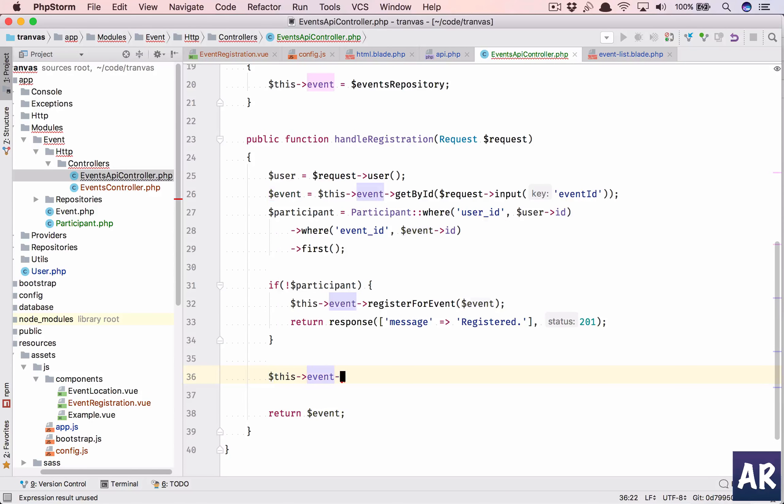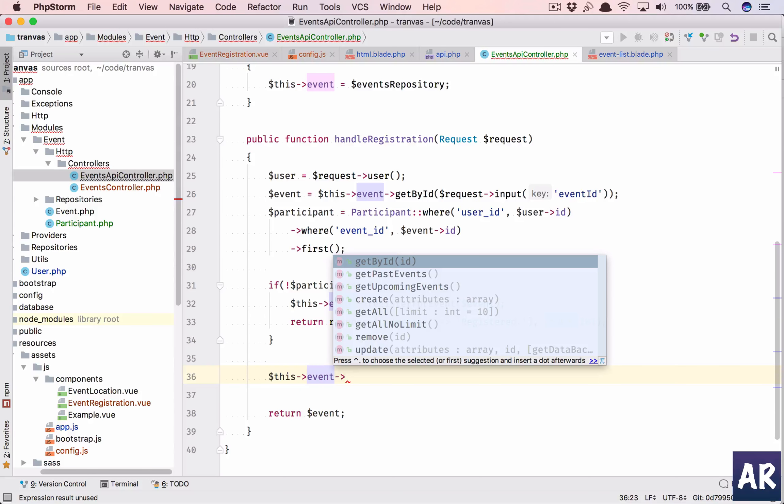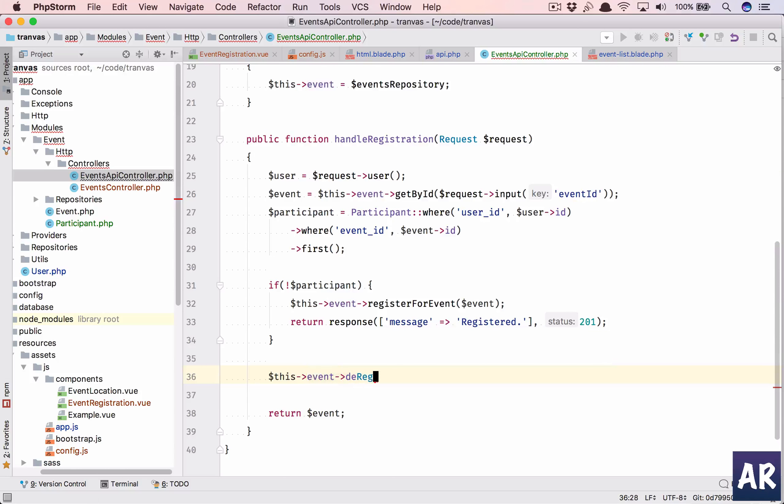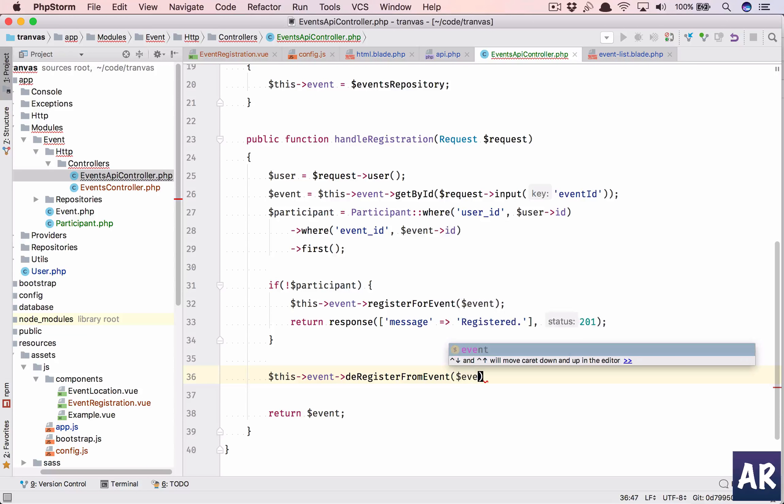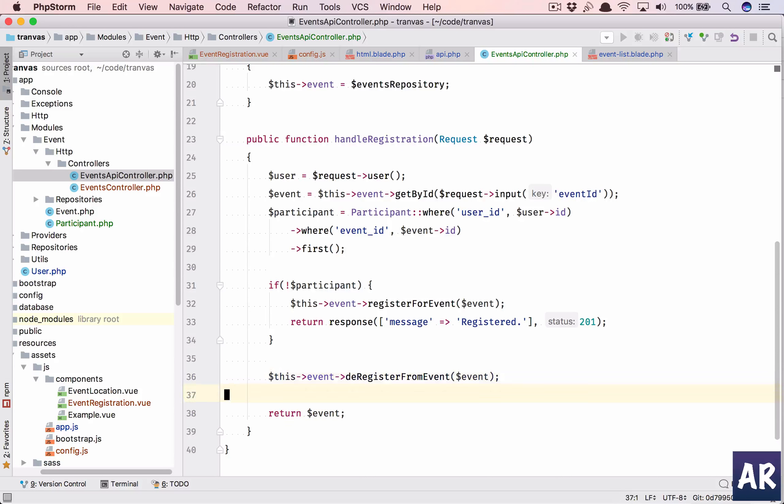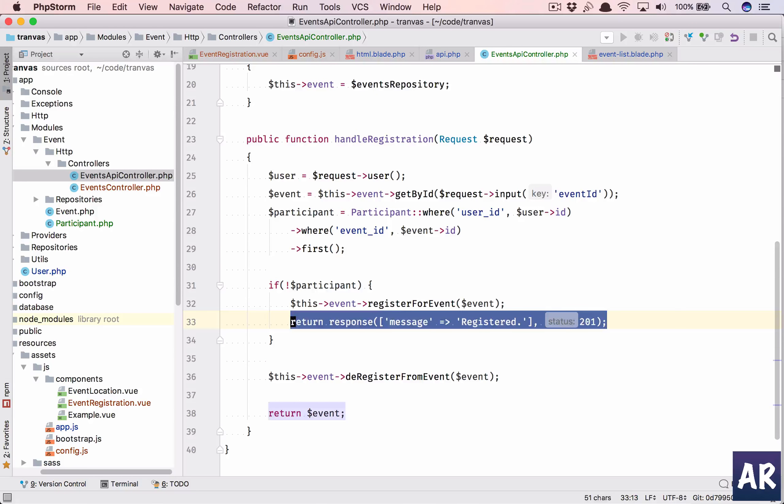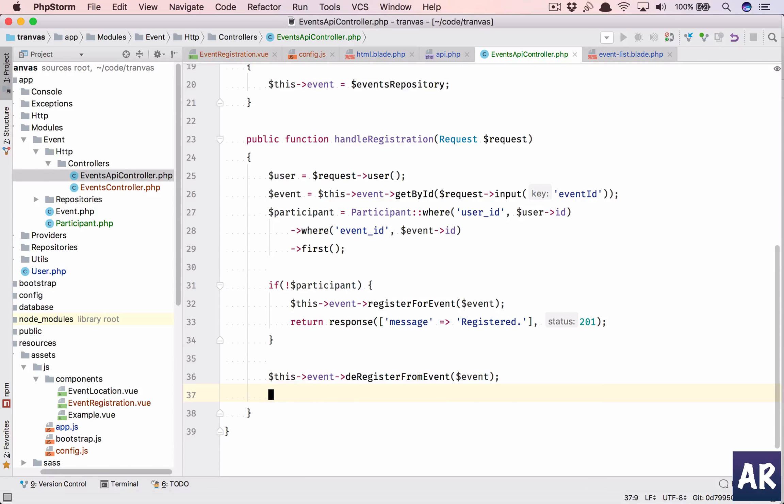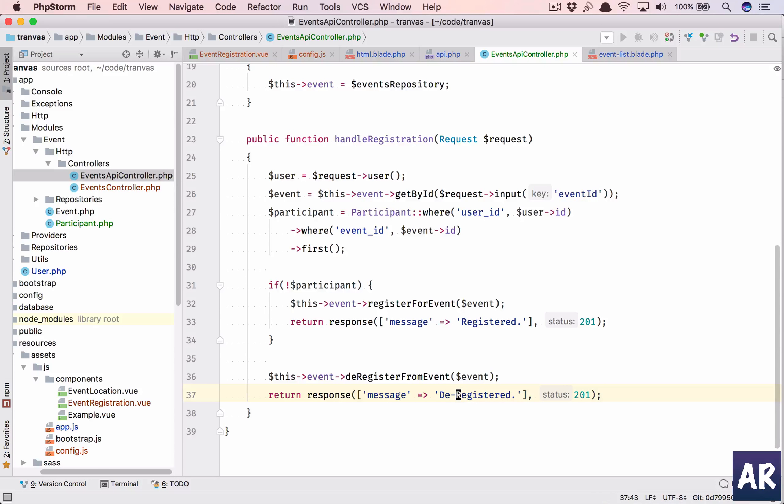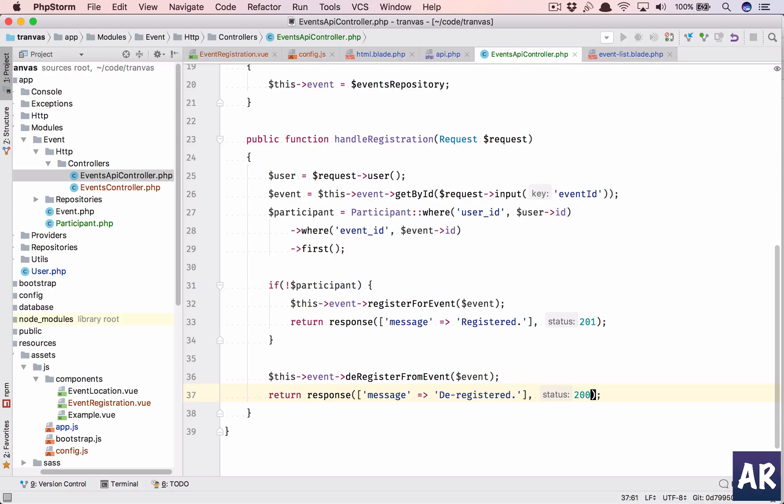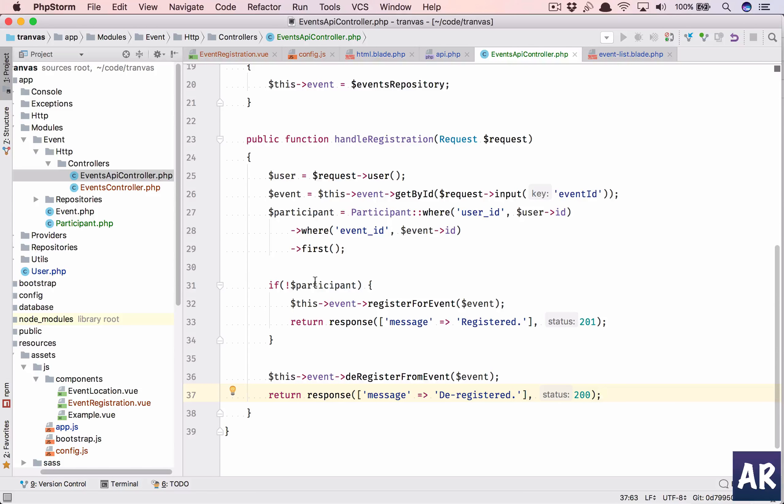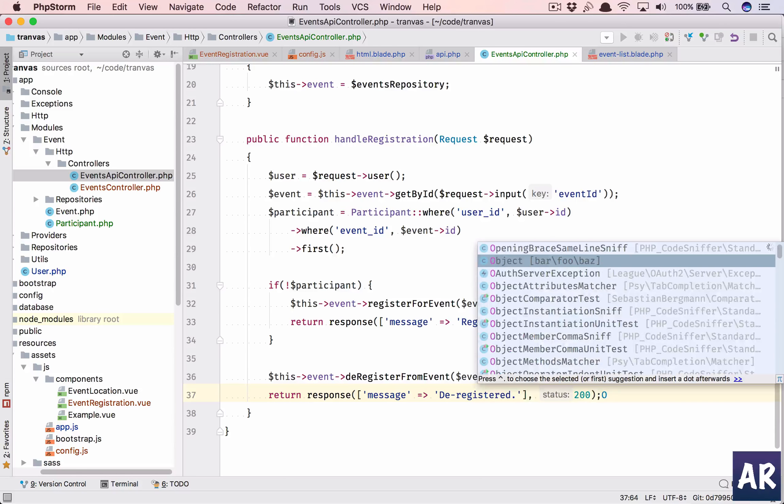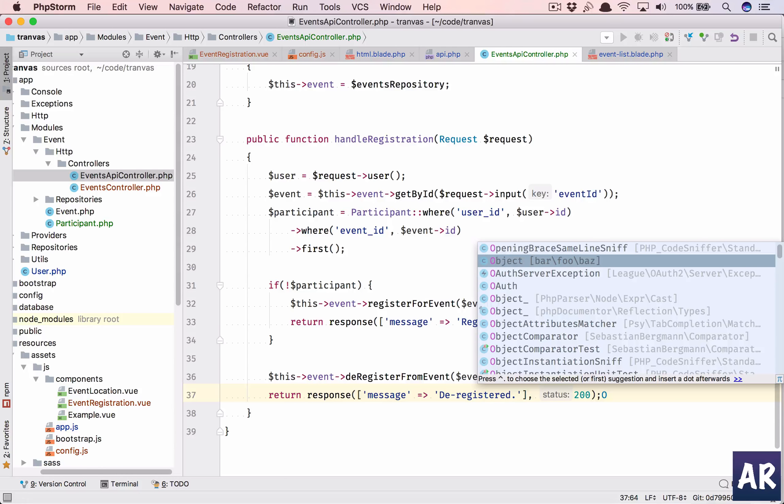And otherwise, event will have deregister from event dollar event, and then I will have a status code of 200. So this is done, I need to create those first of all.